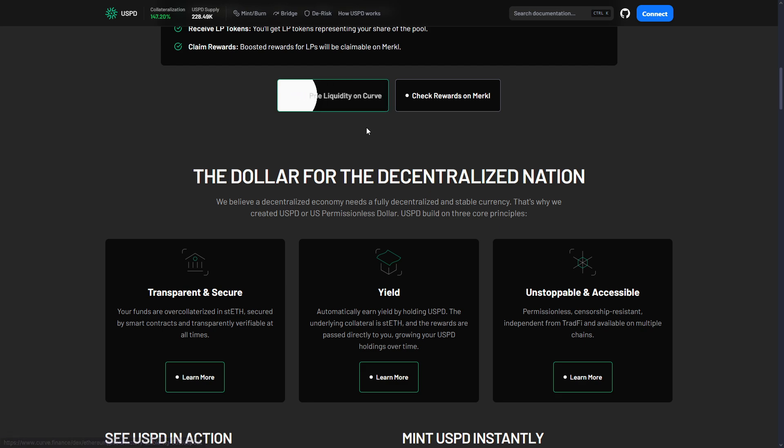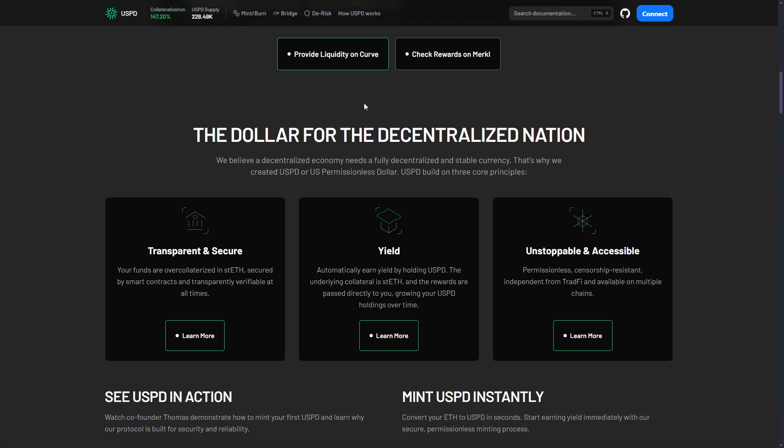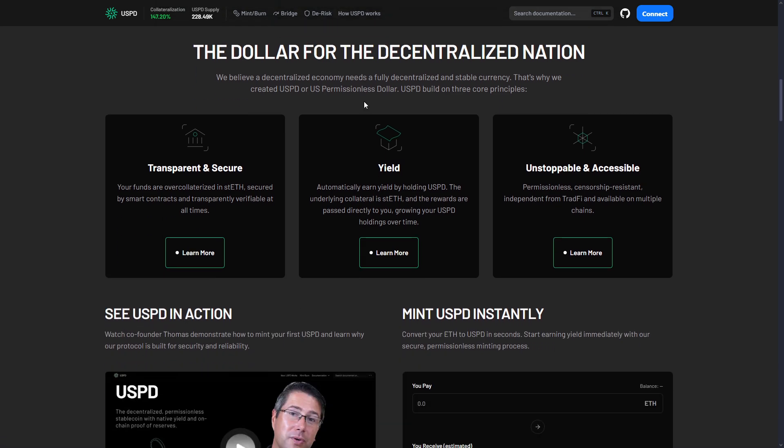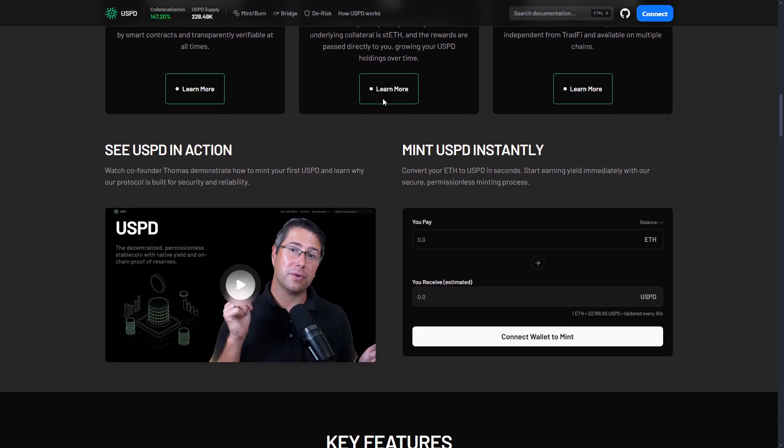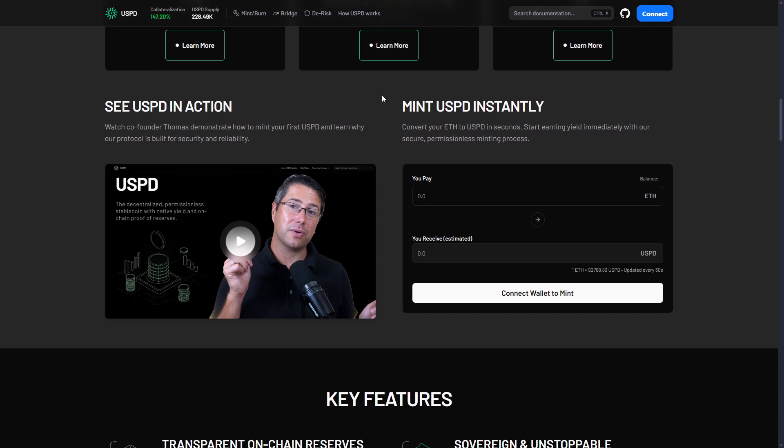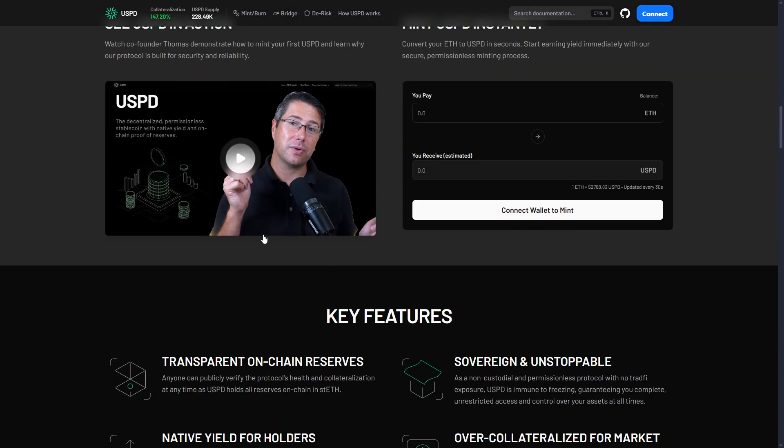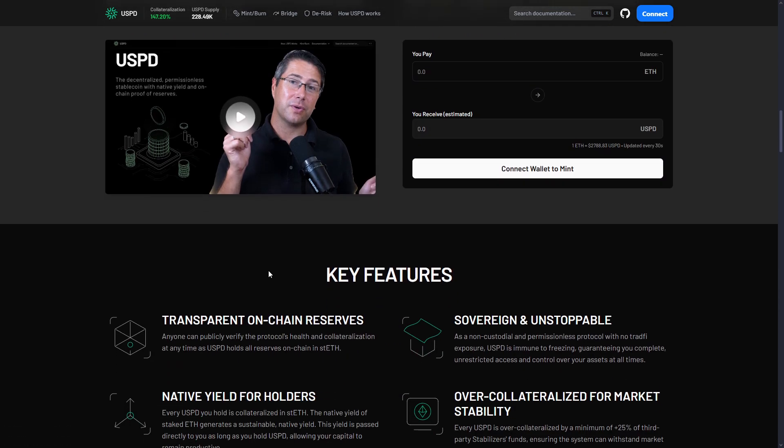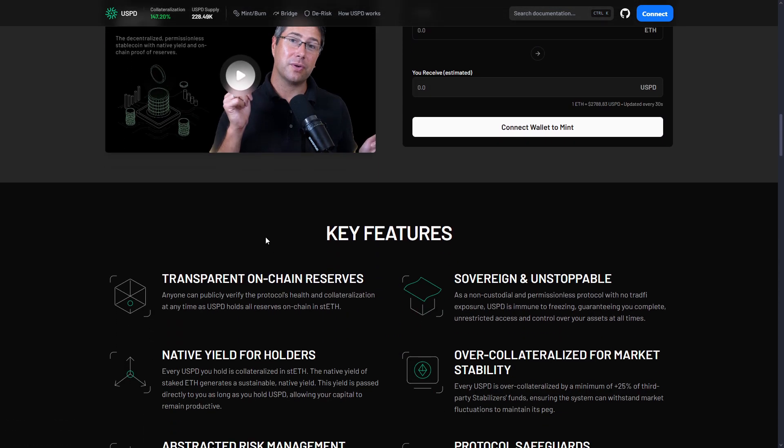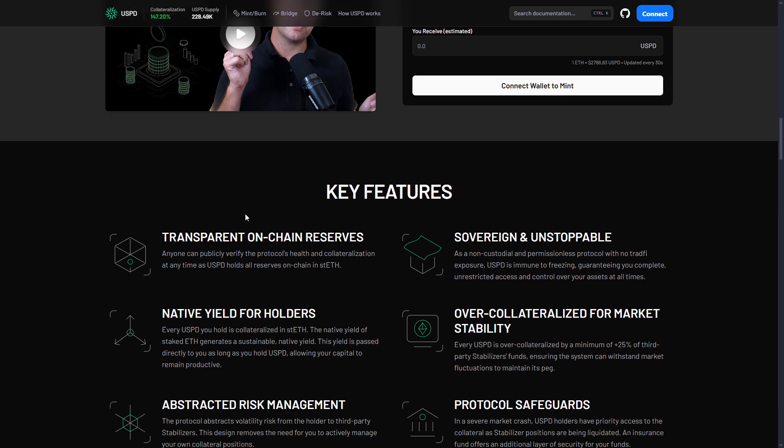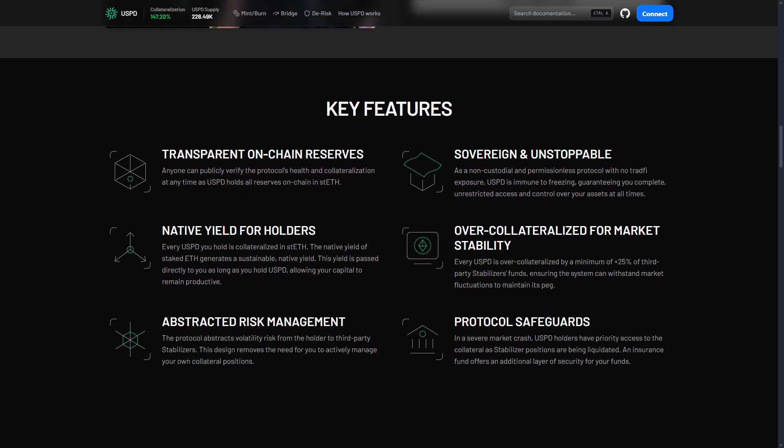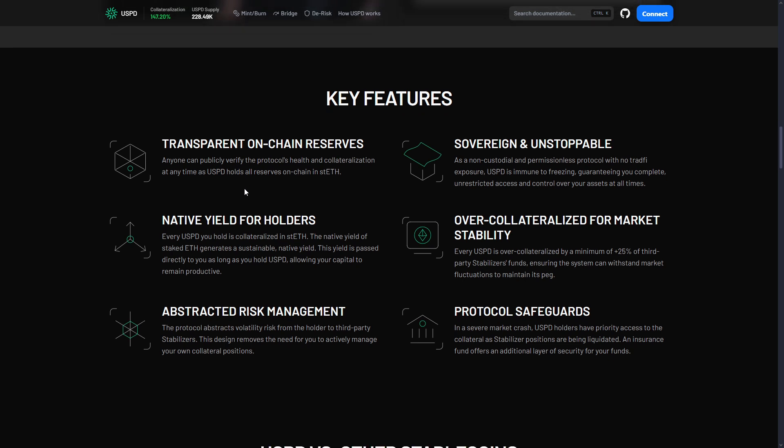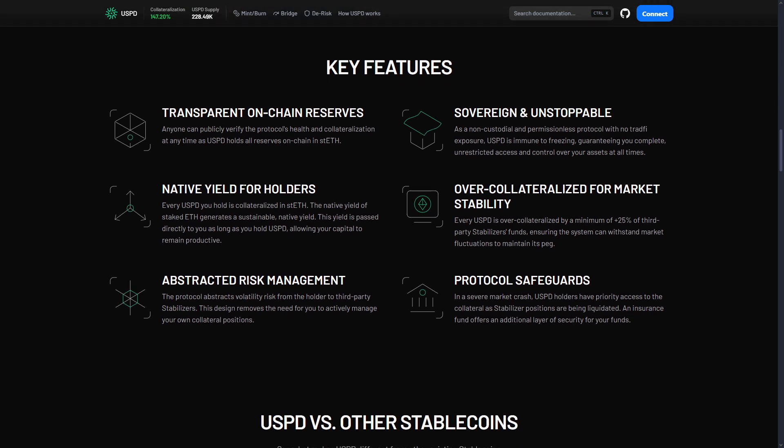Type 2 is algorithmic stablecoins like old LUNA and Defi. Good things about them: no central company, fully decentralized, you control your money. Bad things: can crash quickly, remember LUNA for example, very complicated, doesn't always work well, and needs a lot of extra money to run.